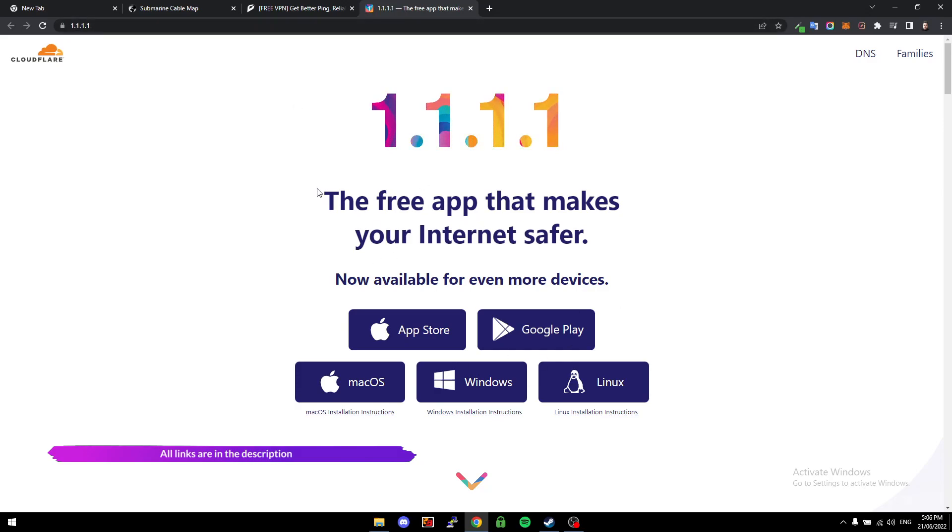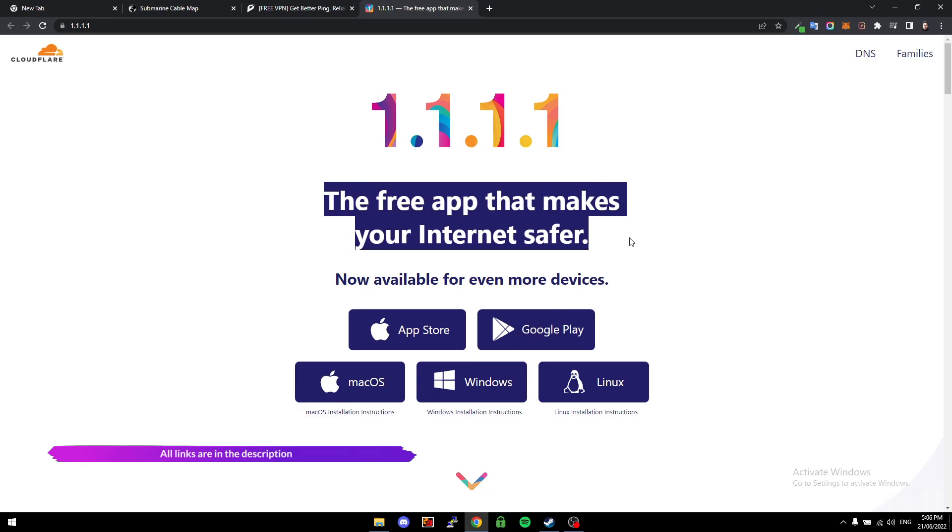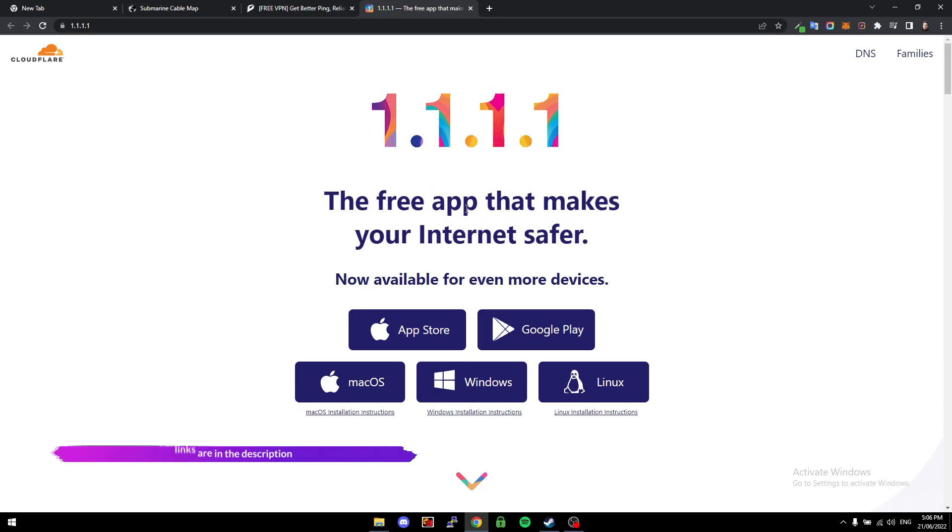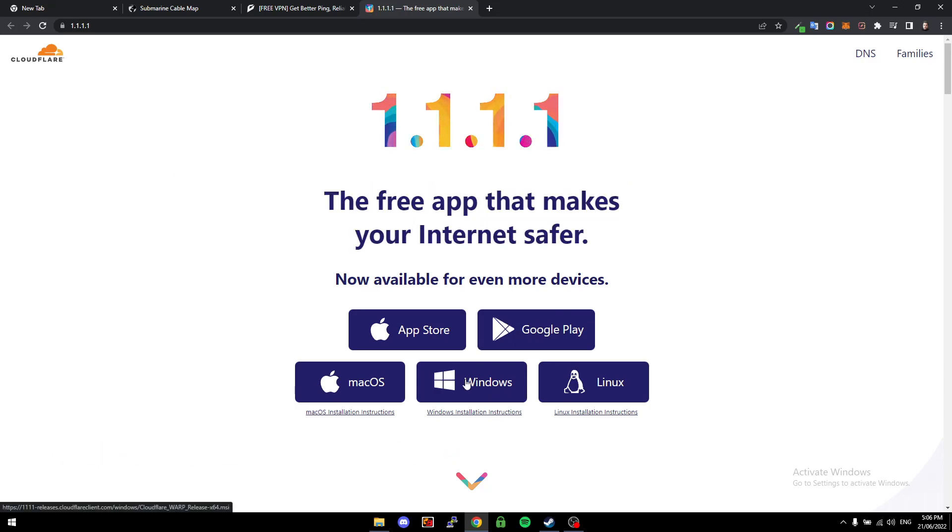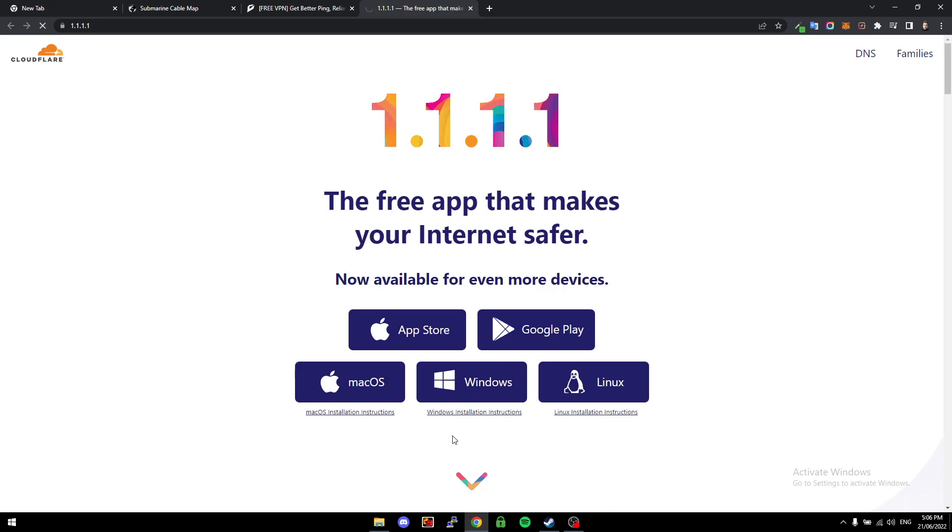It says here the free app that makes your internet safer because it's kind of like a little VPN. We just click on whatever operating system we're on, so for us it's Windows, so I'll just click that.